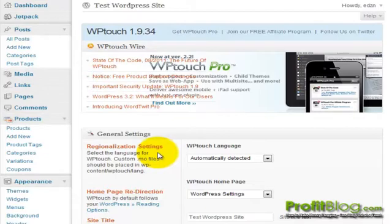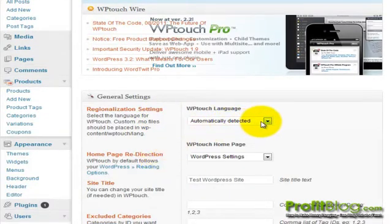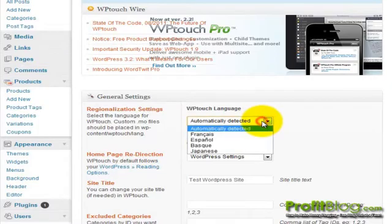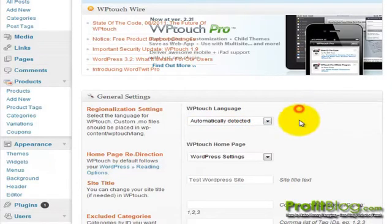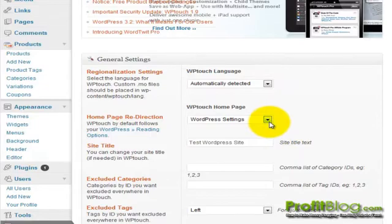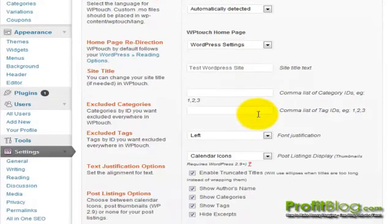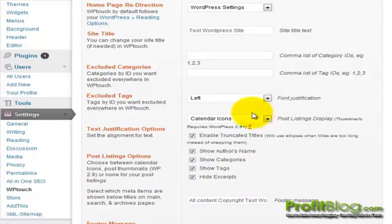The plugin settings will come up here and you can tell it to automatically detect the language. You can adjust which page you want the home page to be. You can adjust the title, exclude tags or exclude categories.